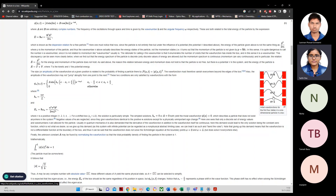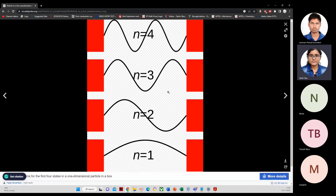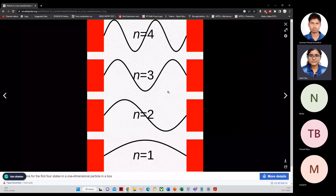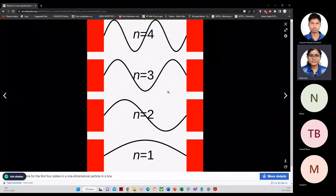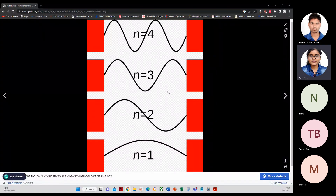This wave behavior is actually very familiar. Sound waves confined inside a flute also form nodes and antinodes. Similarly, photon waves or light waves confined inside a waveguide show the same behavior, and you also see similar confined modes inside a blackbody radiator.